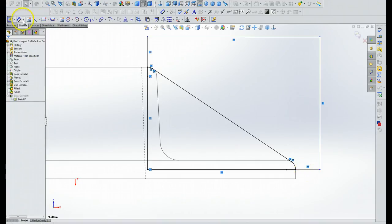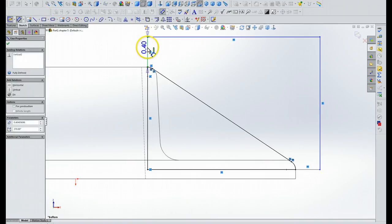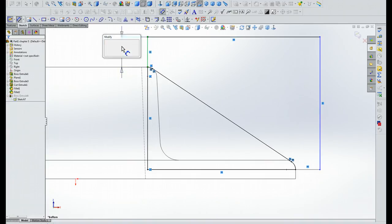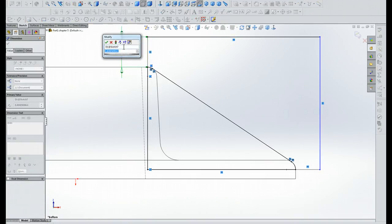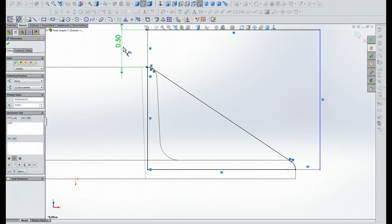Then we're going to do the Smart Dimension. This one right here. We want it to be .5.